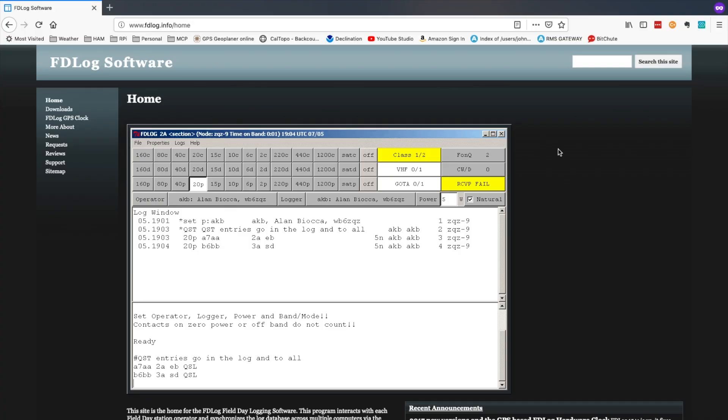So the first thing we're going to do is come over to this website here, and I'll leave a link to this down below, but it's fdlog.info.